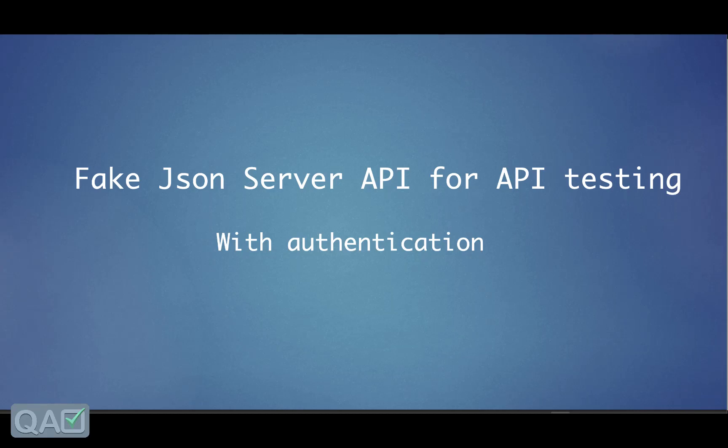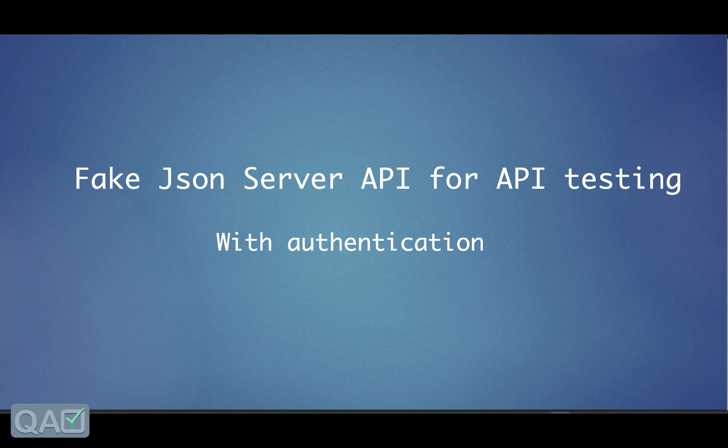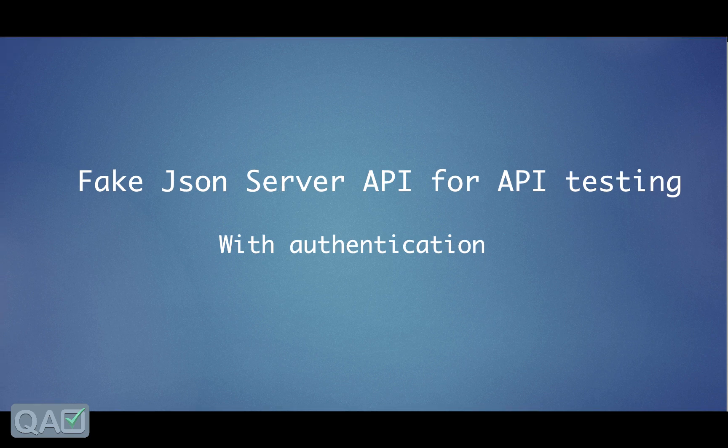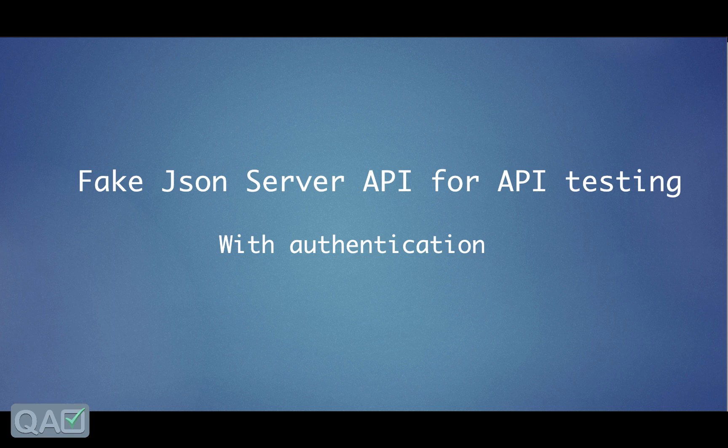Welcome back guys. In this session we will see something related to API testing. We already had a discussion on what is exactly an API and why we are more focusing towards API development nowadays, because it is more helpful to interact with multiple applications.